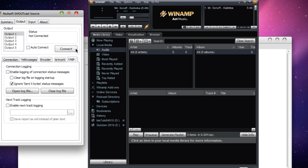So just hit Connect, and when it starts saying 'sent,' you'll be sending your information.